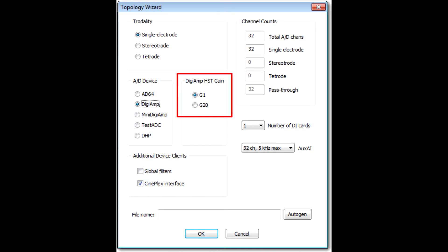If you select either DigiAmp or MiniDigi, the section to the right, DigiAmp HST Gain, will be enabled. This is where you indicate whether you are using Unity Gain or G1 or Gain of 20 or G20 analog head stages. Omniplex needs to know this so that it can display and record signals with the correct voltage scaling.